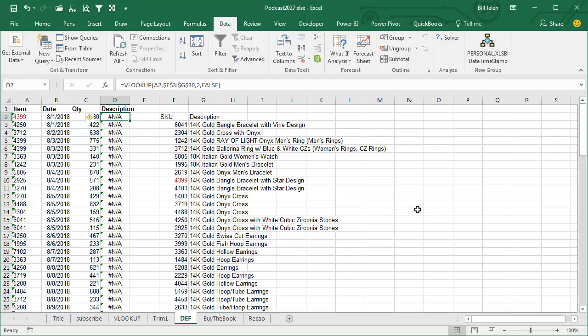Alright, here's another really common one. If it's not the trailing spaces, then the most common thing that I've seen is where over here we have numbers, true numbers, and here we have numbers stored as text. And VLOOKUP won't see that as a match, even though 4399, this is a number, this is text, it doesn't work.